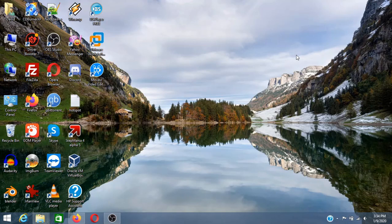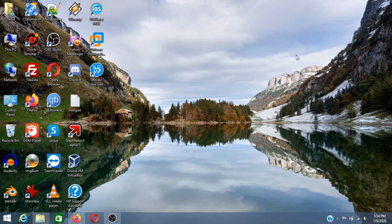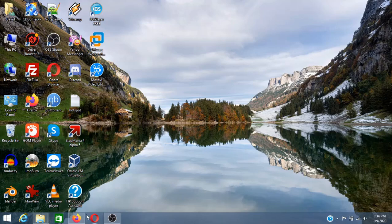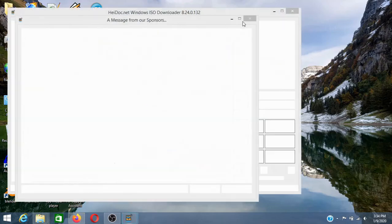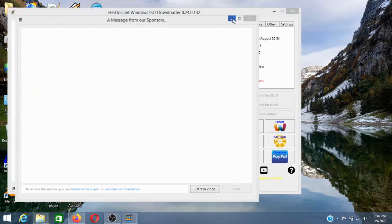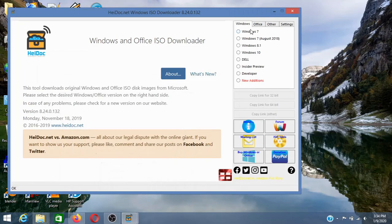Now I'm going to wait for this to open. This ad you can just minimize it. Now I'm going to select Windows 8.1.